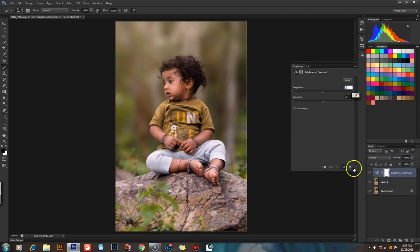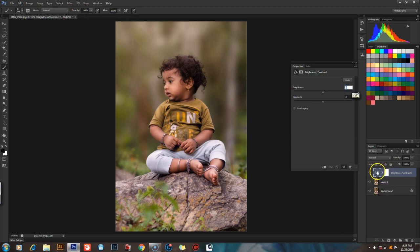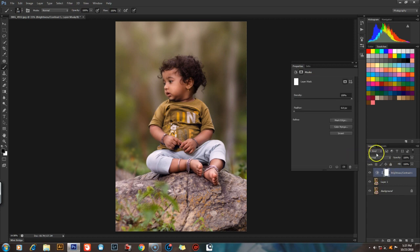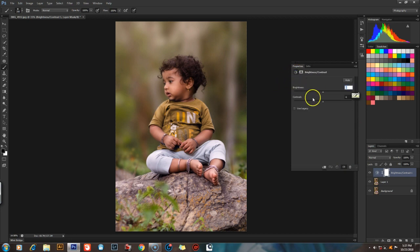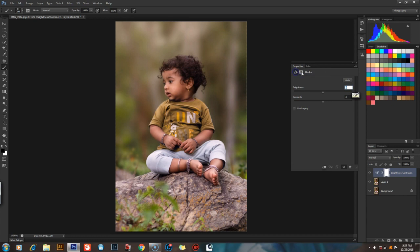When we create the adjustment layer of brightness and contrast, we will create a layer mask. We will create the adjustment layer of brightness and contrast layer. We will create the properties and the info.